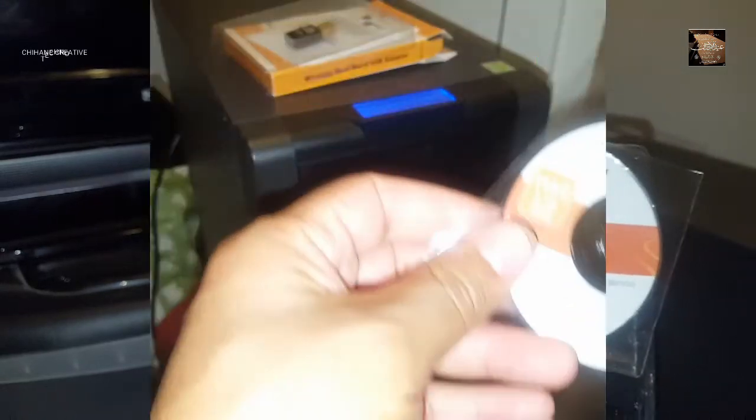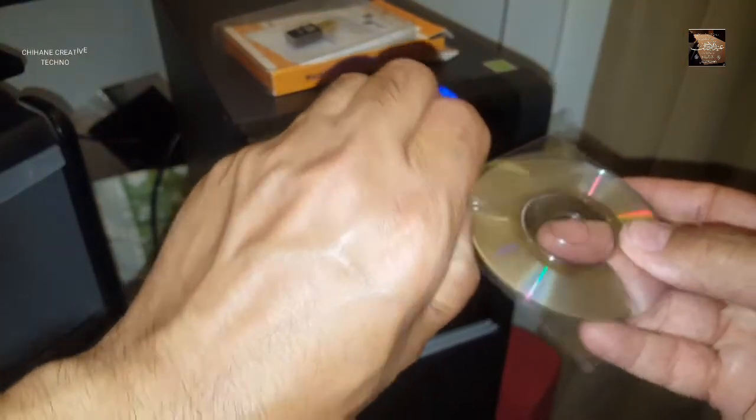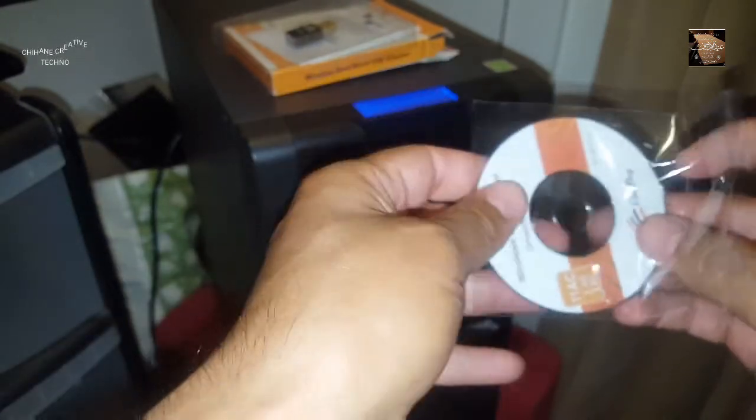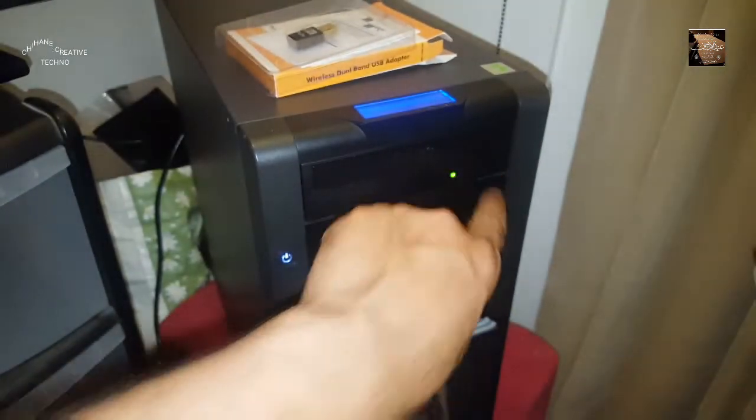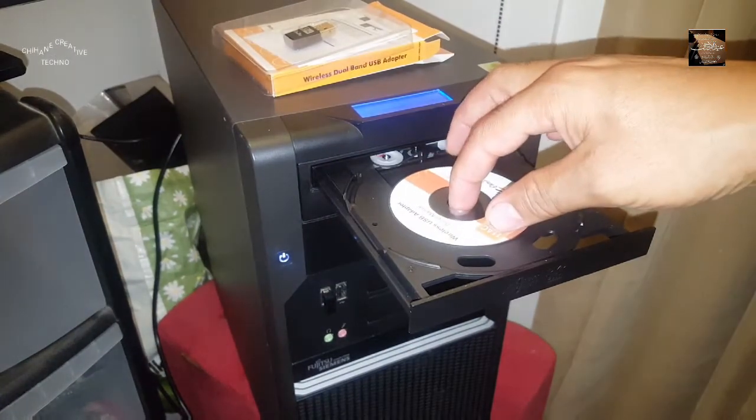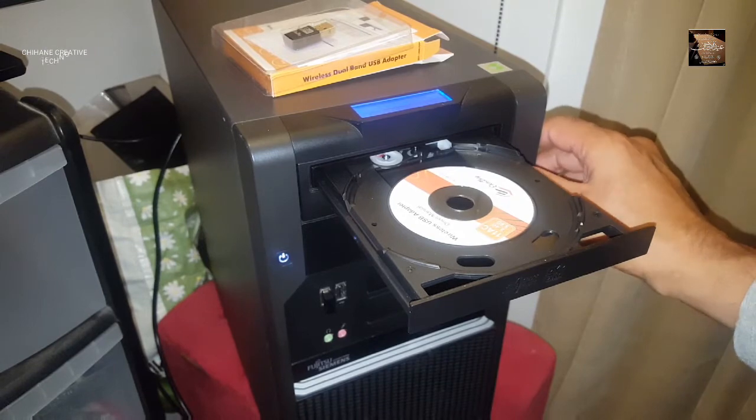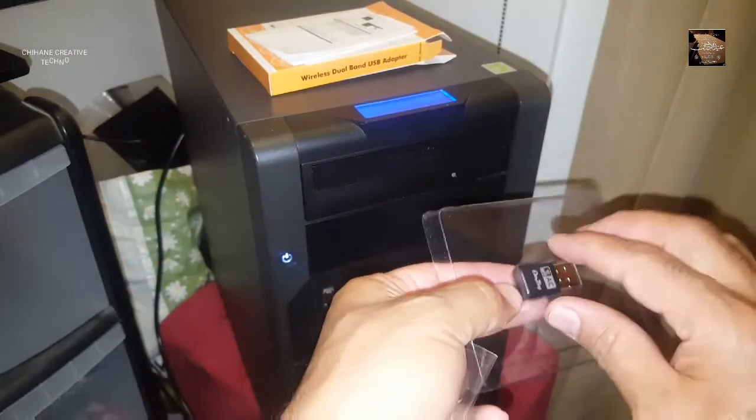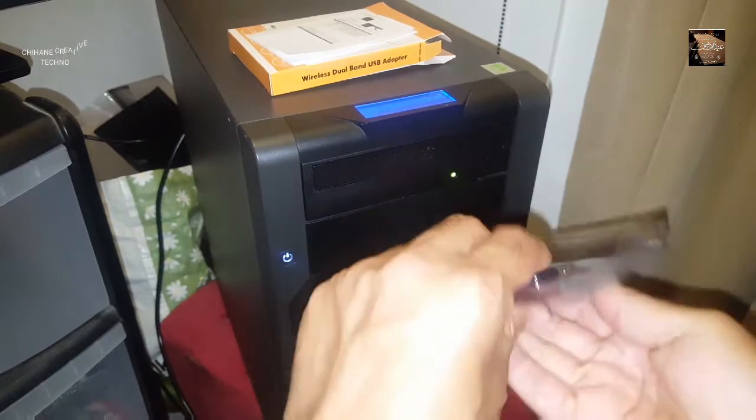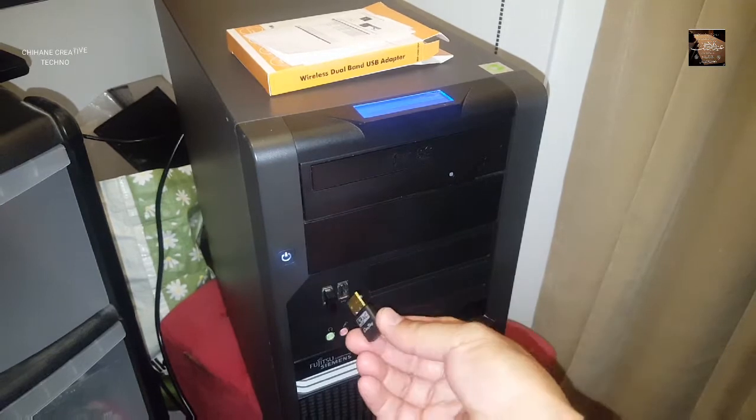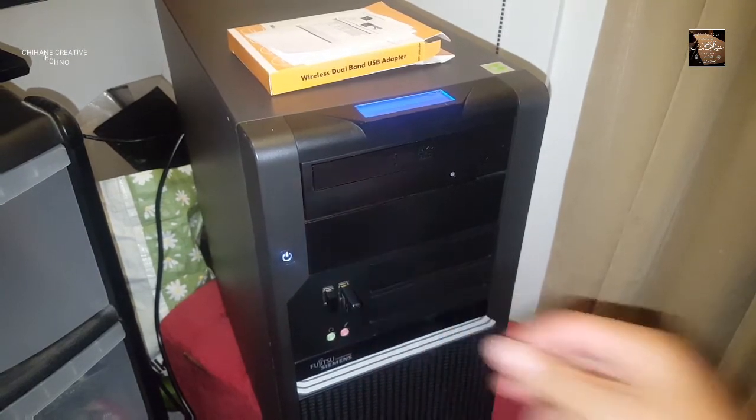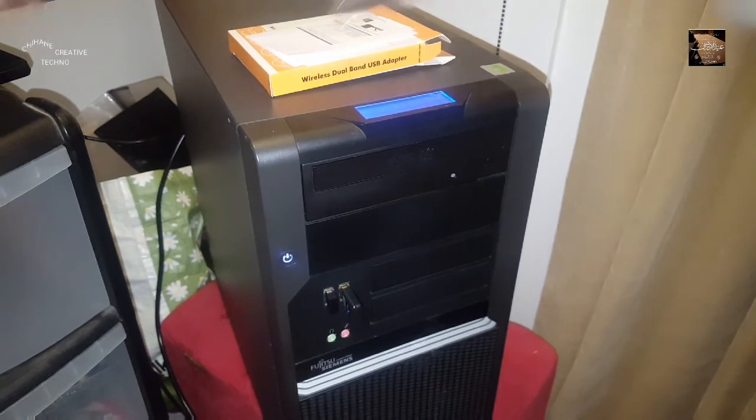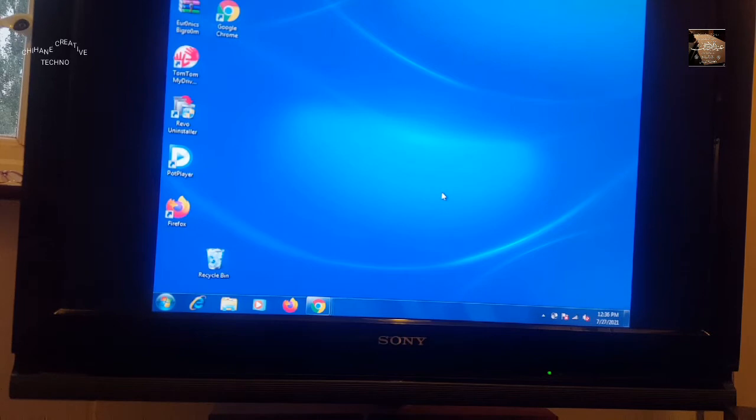The first thing we need to do is insert this driver CD into your PC like this. Second, you need to insert this stick into the USB port like this.